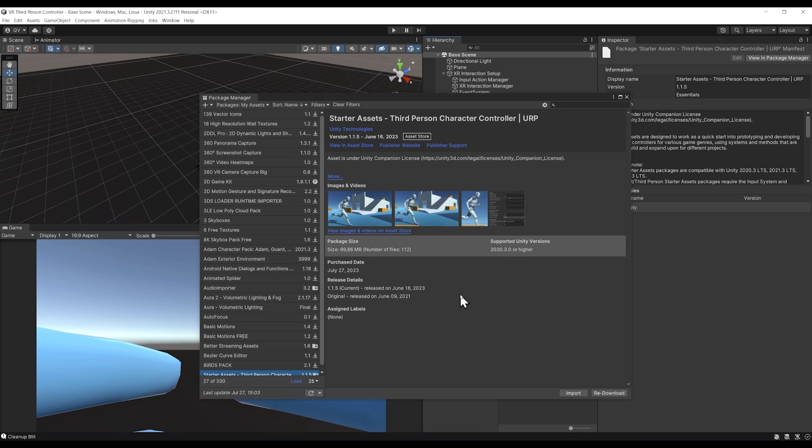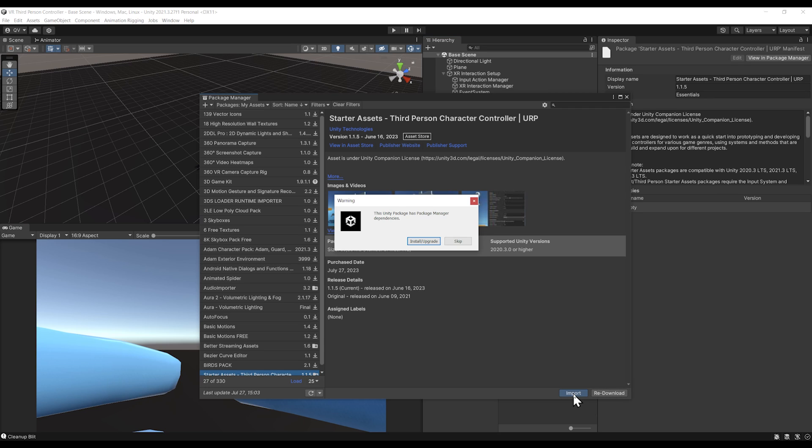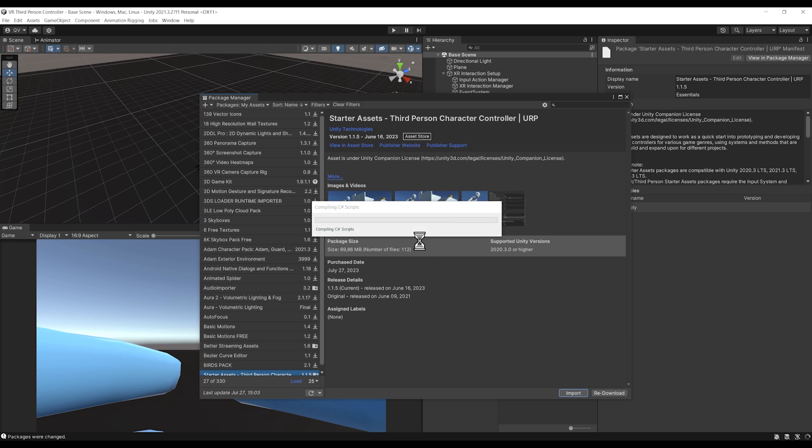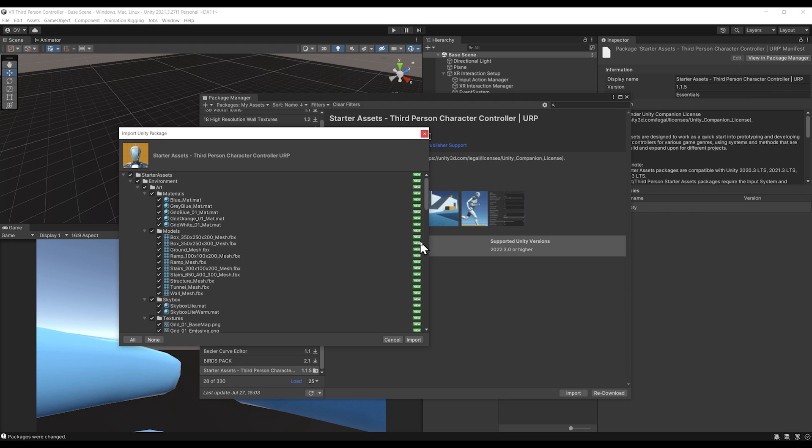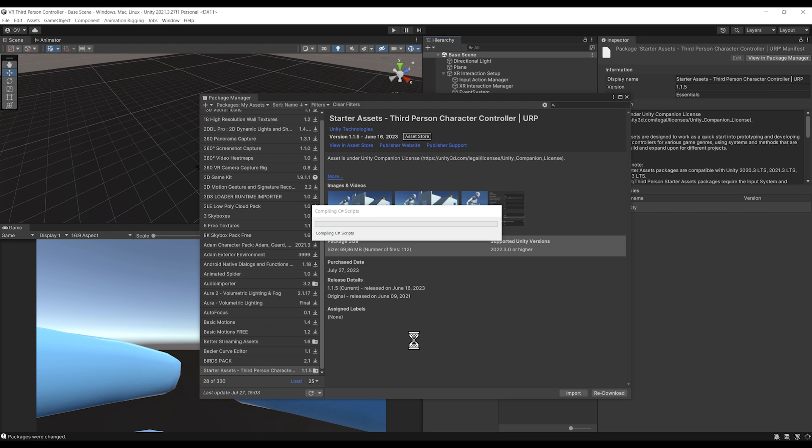You should see it among your assets now, and then we can finally click on download here. In my case, I've already downloaded it earlier, so what's left for me is to click here on import.